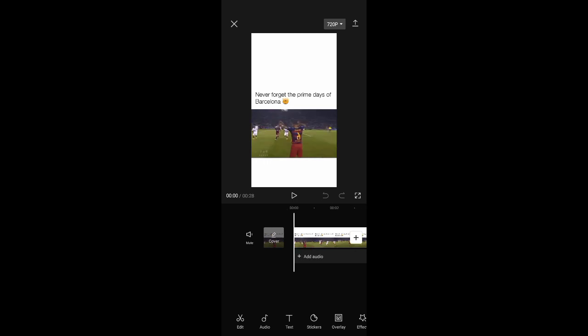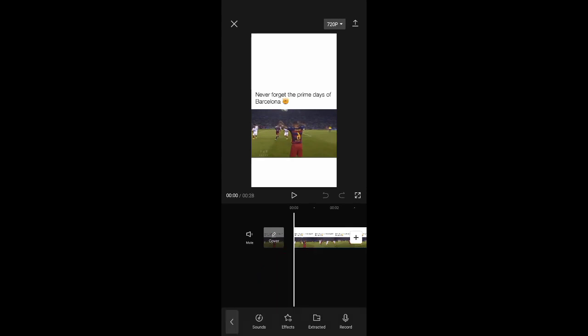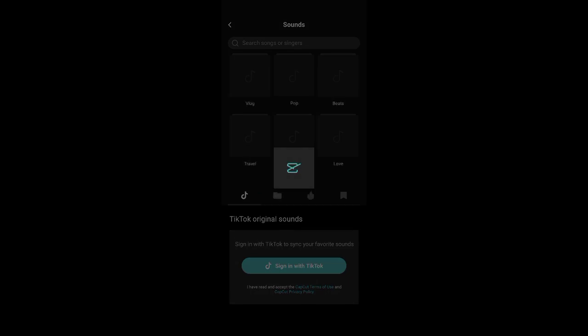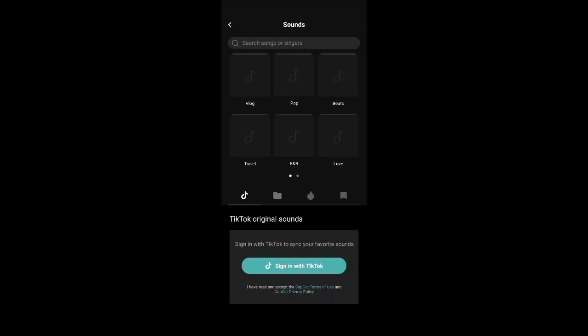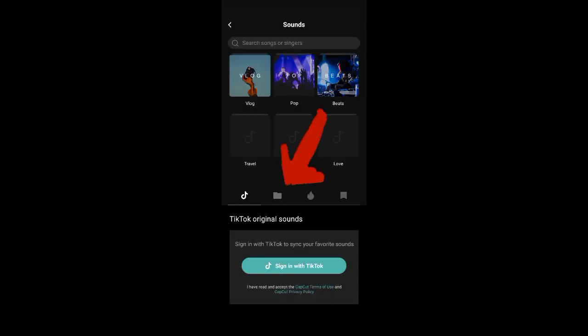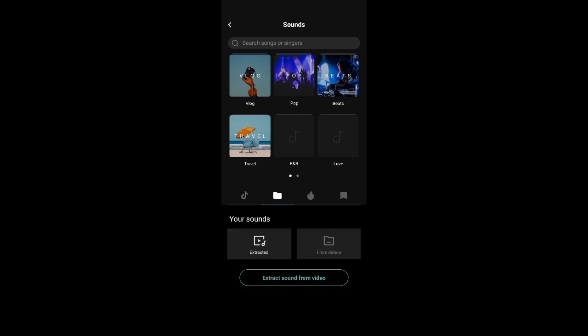Now if I want to add any audio, I'll just click on Audio. Click on Sounds, click on this file icon, and select From Device.